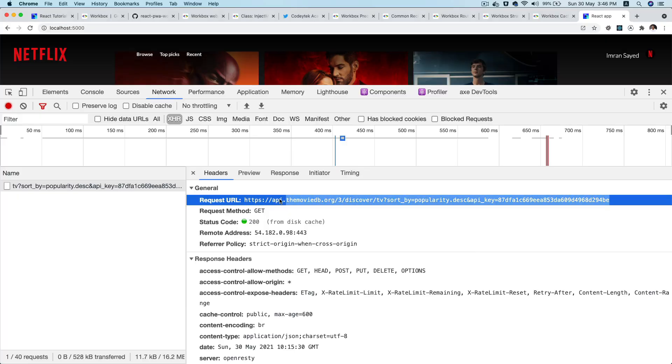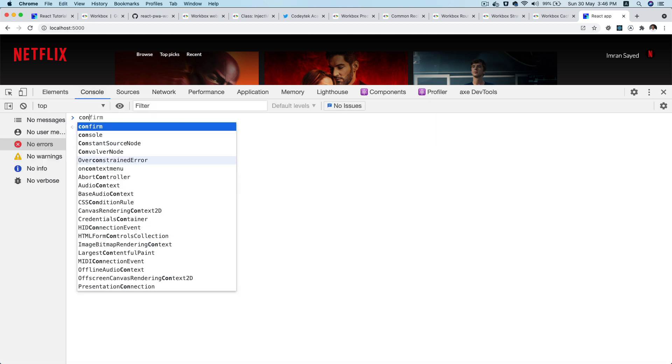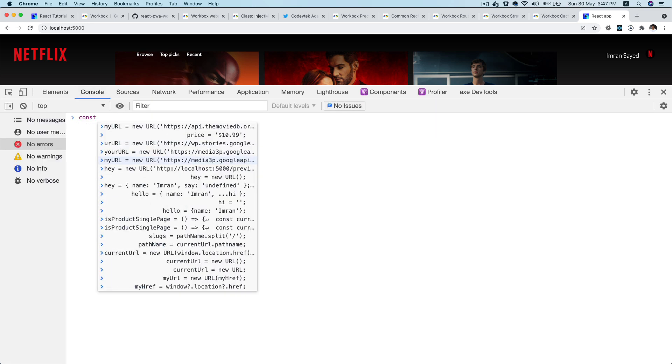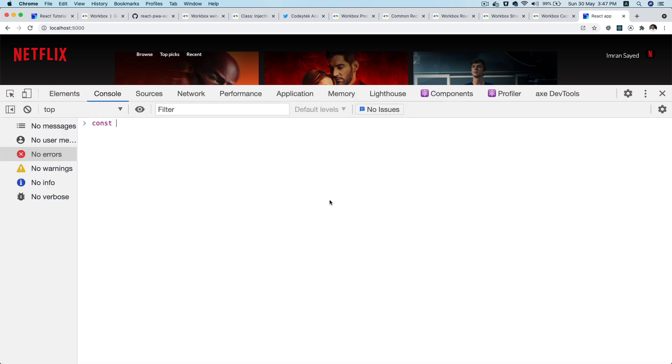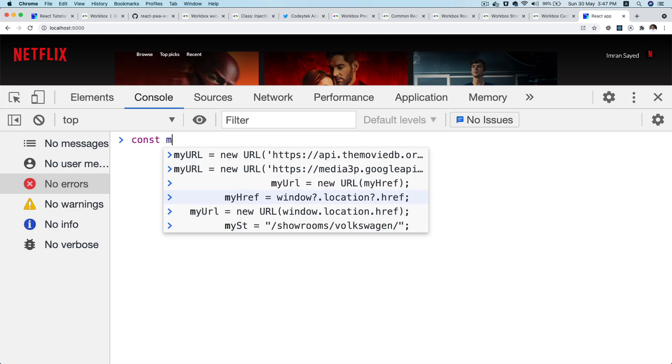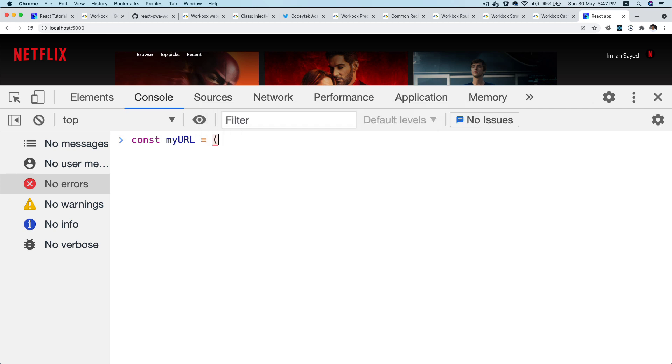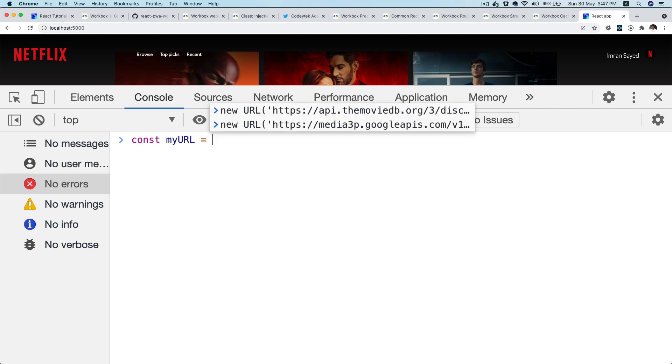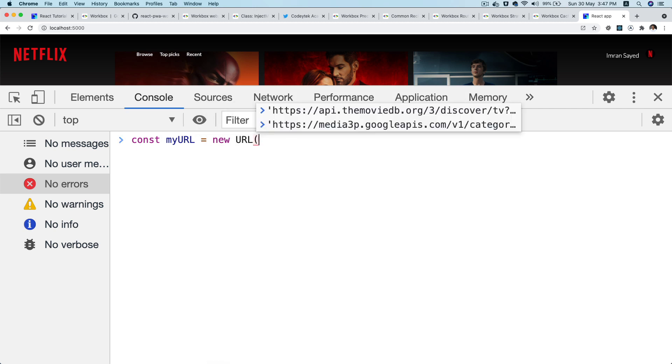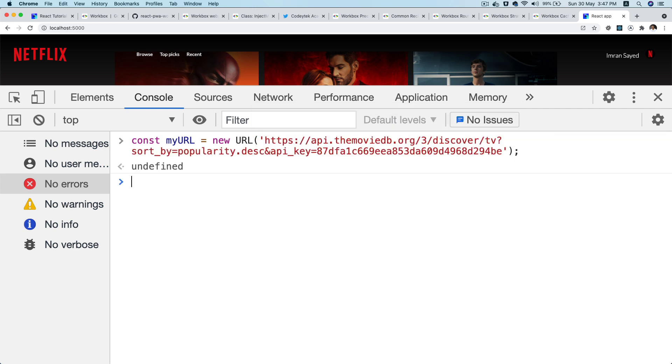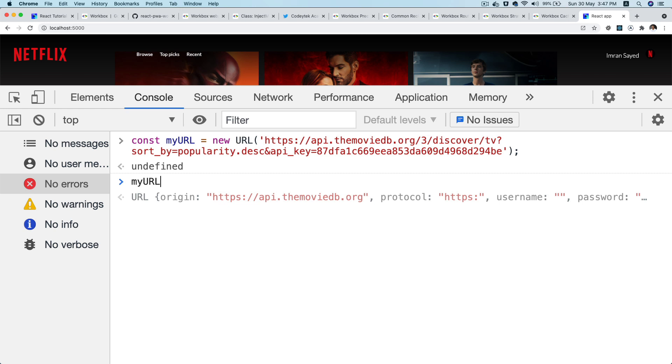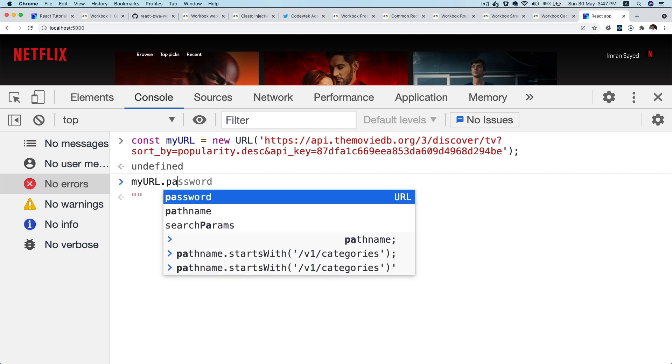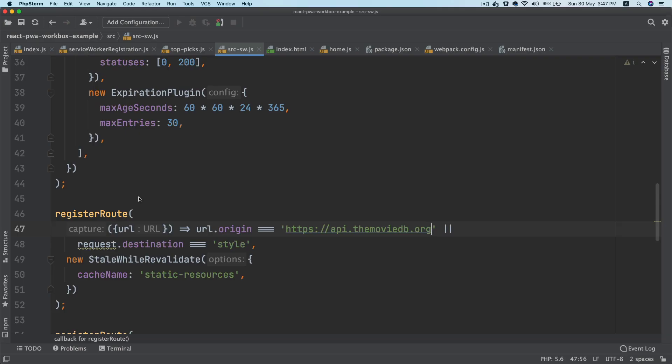I'm going to take this whole thing and then go to my console. Let me zoom it in. My URL equals new URL, so I'm going to instantiate a new URL object and paste it here. My URL dot pathname, so this is the pathname /3/discover/tv.